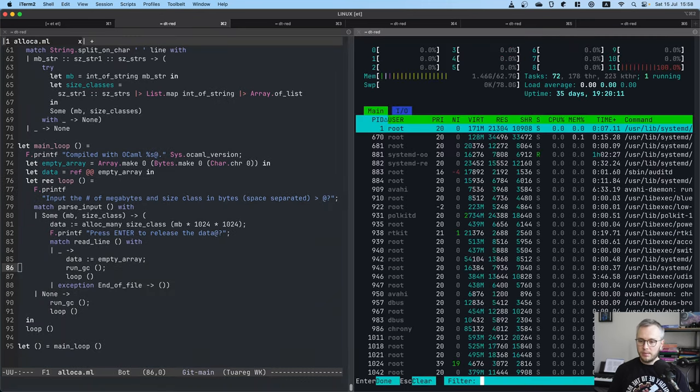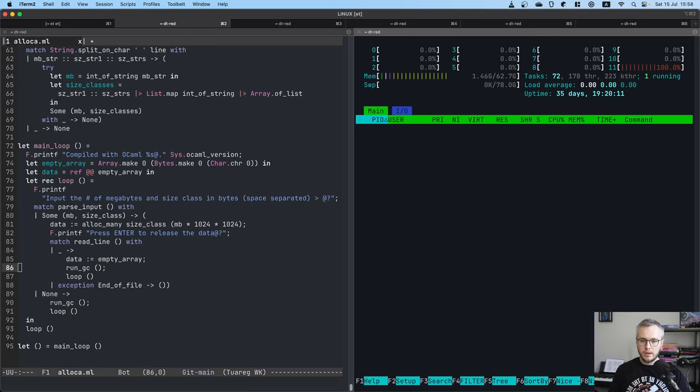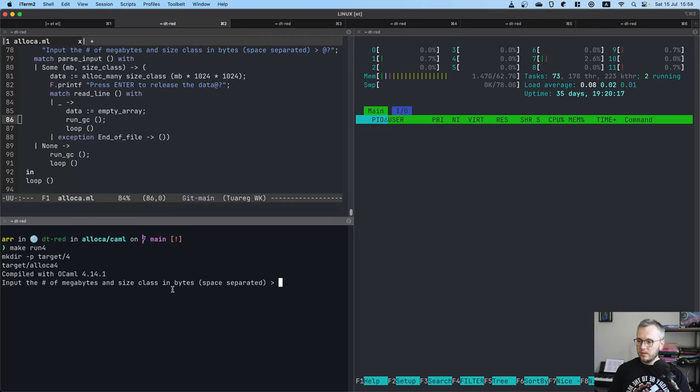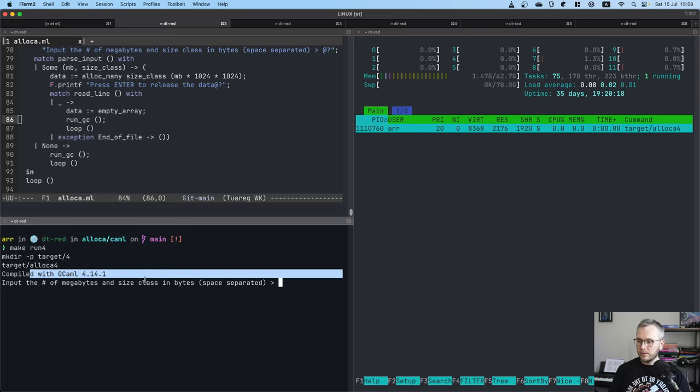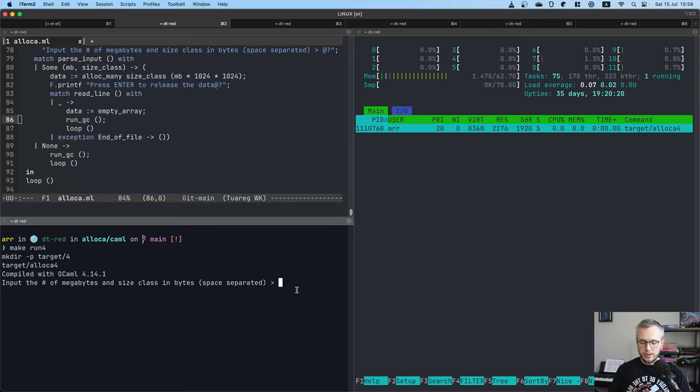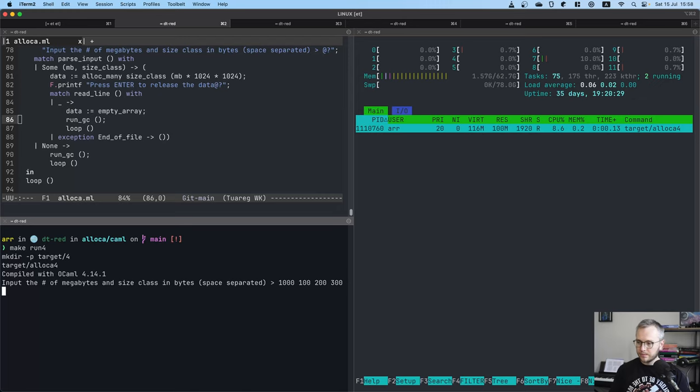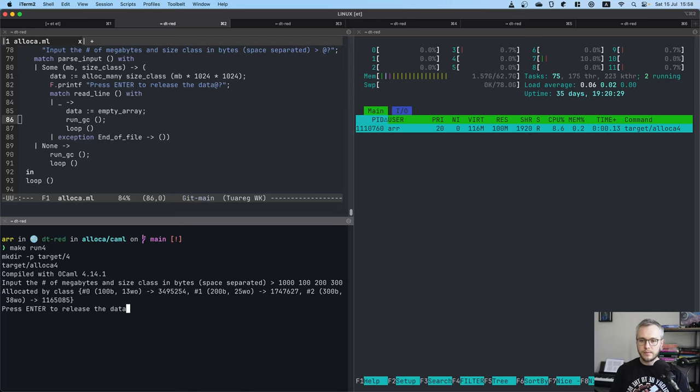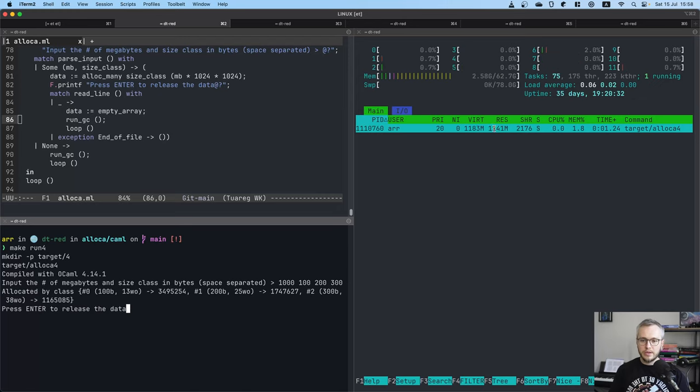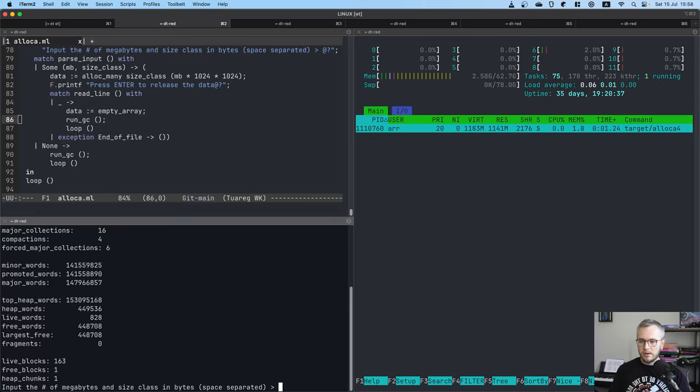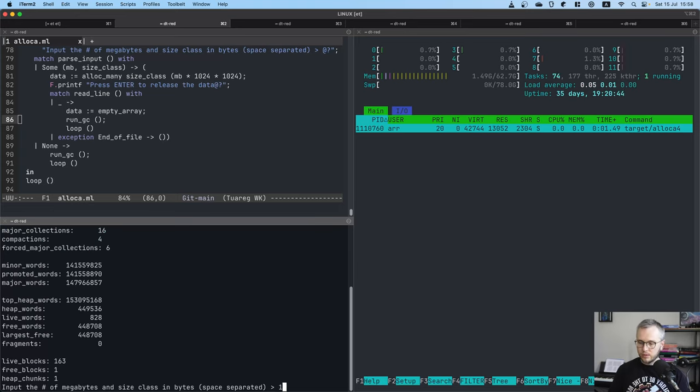Cool, so let's run htop. And let's run this program with OCaml 4. You can see compiled with OCaml 4.14.1. So let's allocate a gig of memory using objects of size 100 bytes, 200 bytes, 300 bytes. Okay, it did the allocation, you can see that RSS is a bit over 1000. Release the memory and you see that RSS is back to like 13k. That's fine, that's cool. That's what we expect.